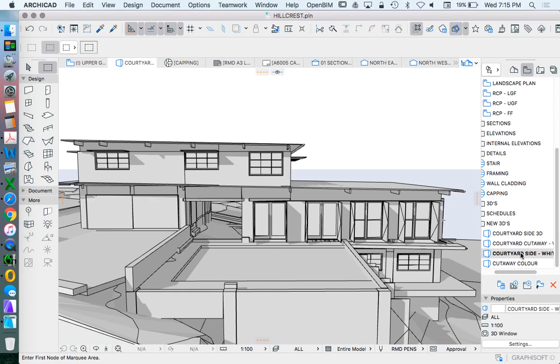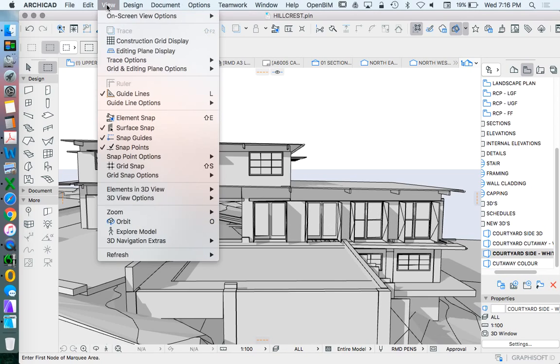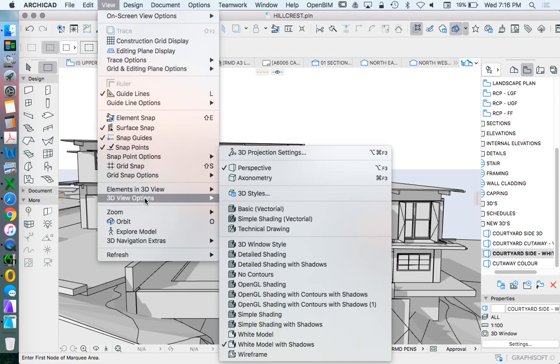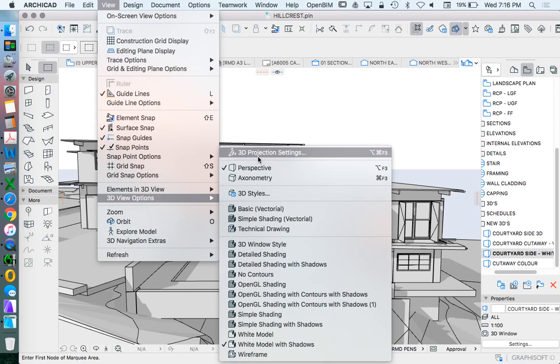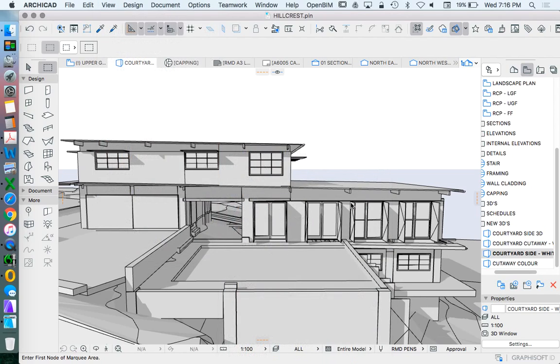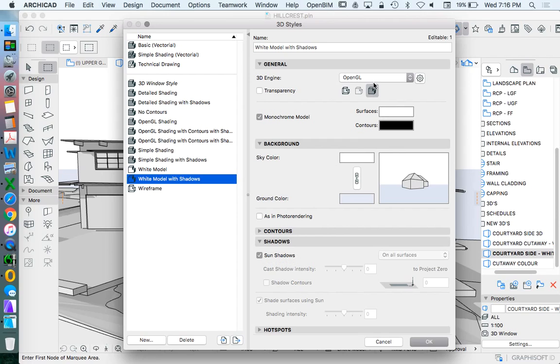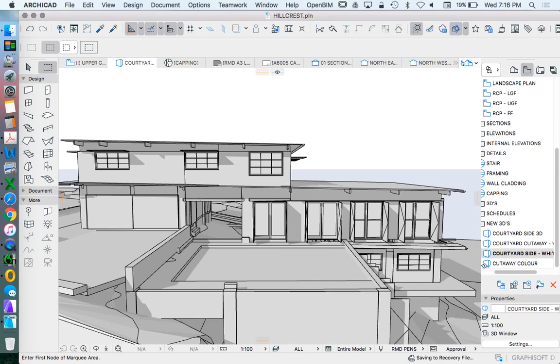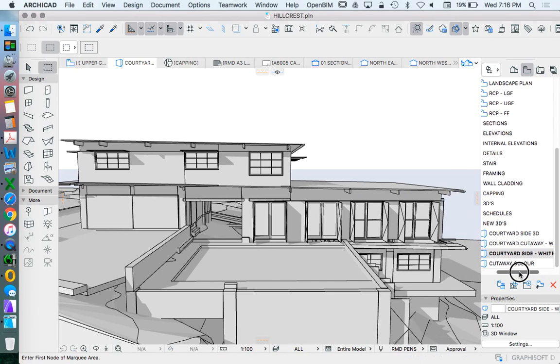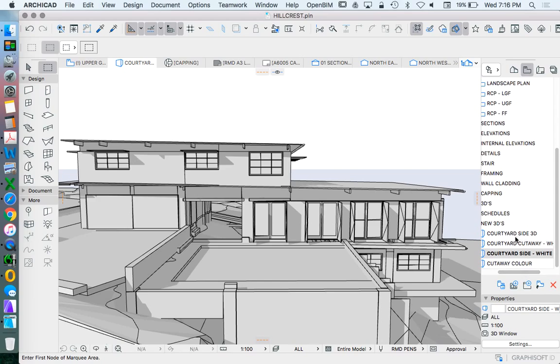This is creating with shadows because when we go to our 3D styles, we're using our sun shadows, and it's in the OpenGL engine.